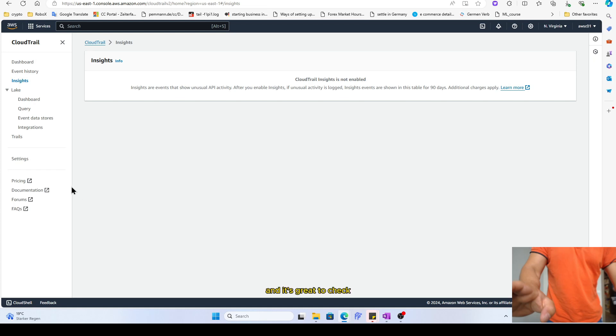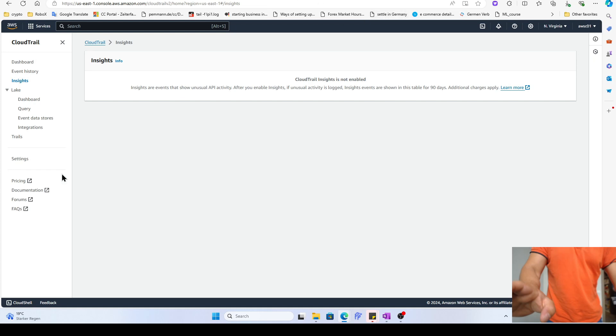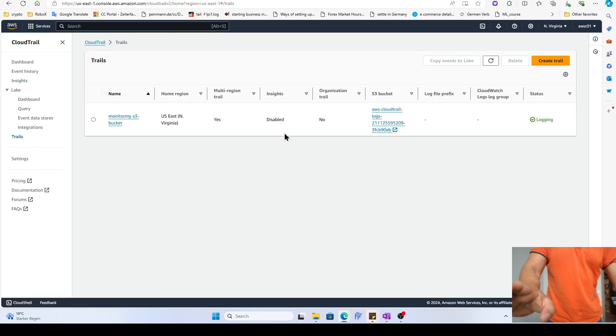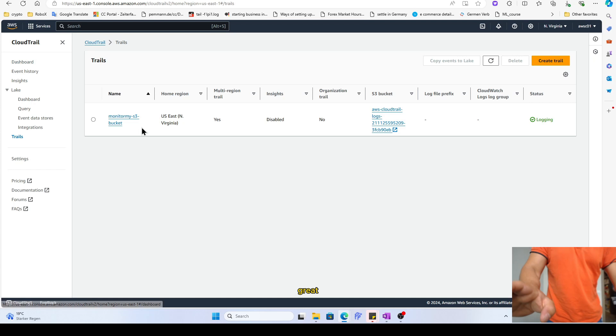And it's great to check who does what, which account, which name. For example, right now you would see all the root user, but if I wouldn't be a root user, then the story should be different.